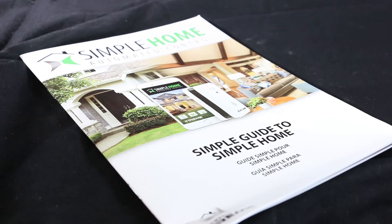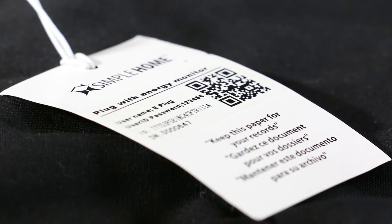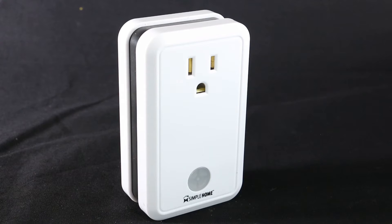The box includes a manual, a hang tag with the QR code, and the plug.